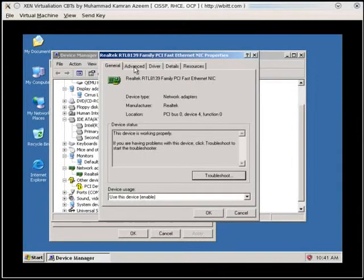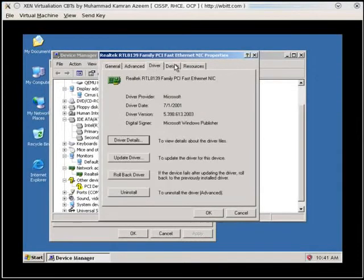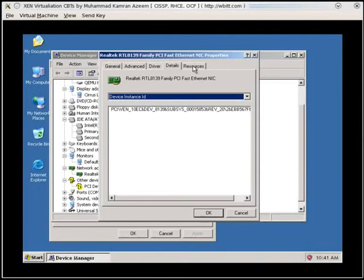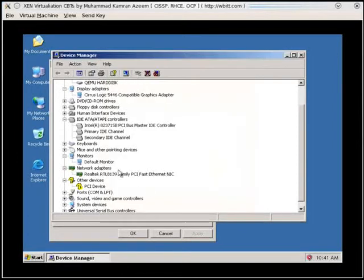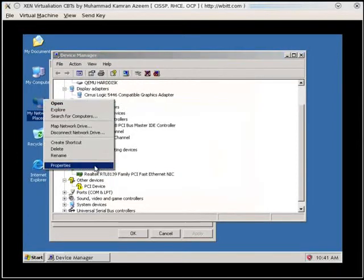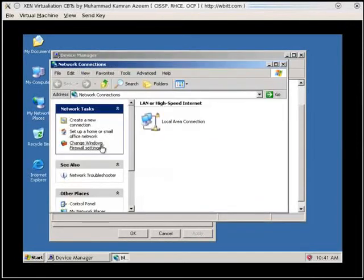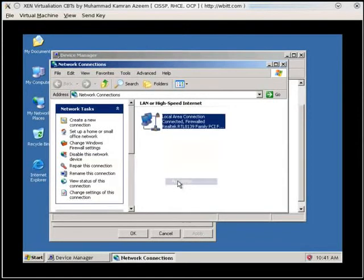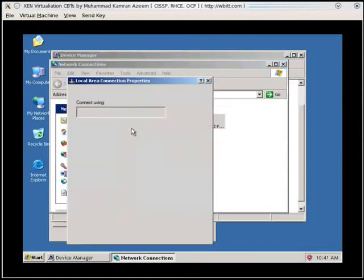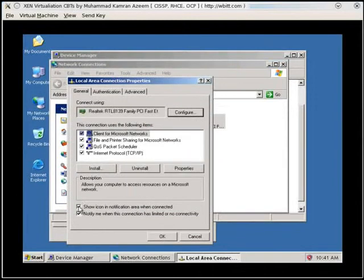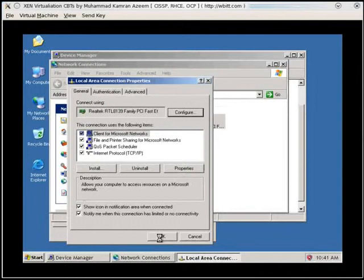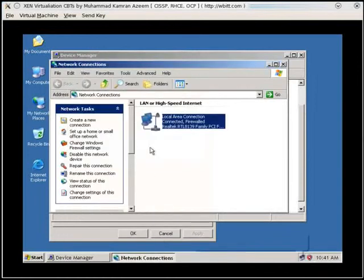Okay. And where is that setting where I can, maybe here, where I can see the network card. Okay, it must be here. On the taskbar. Show icon in the notification area when connected. Okay. Fine.